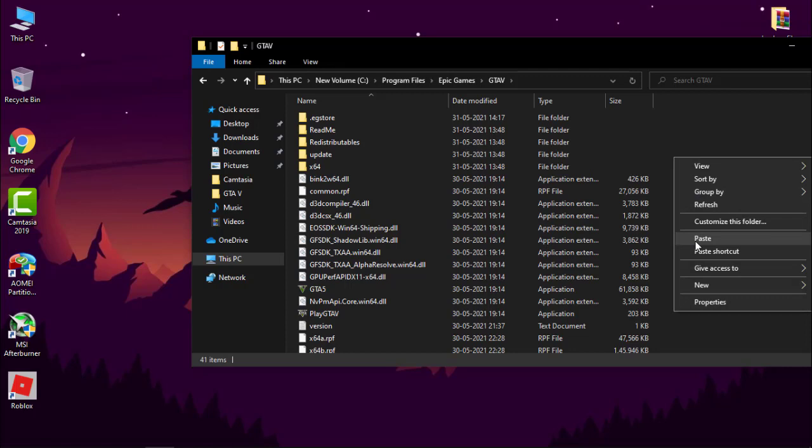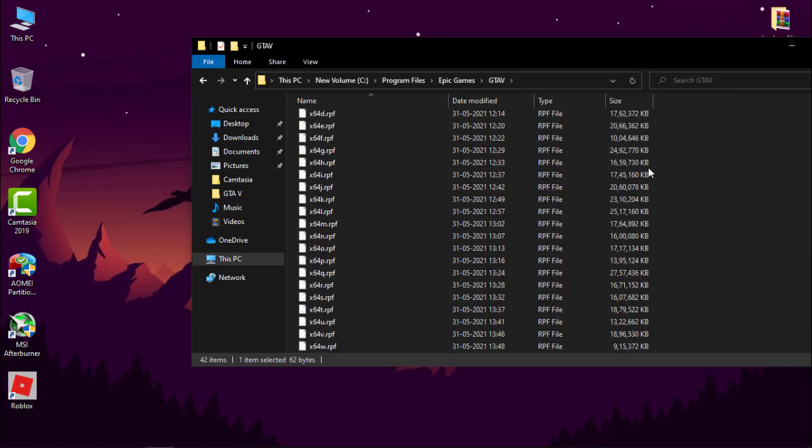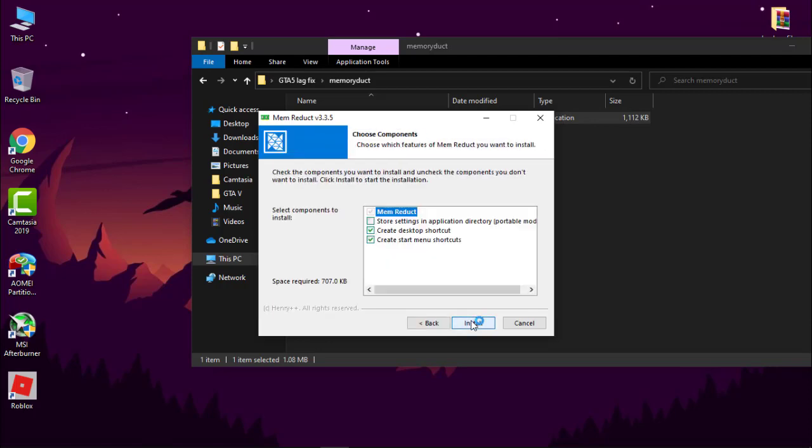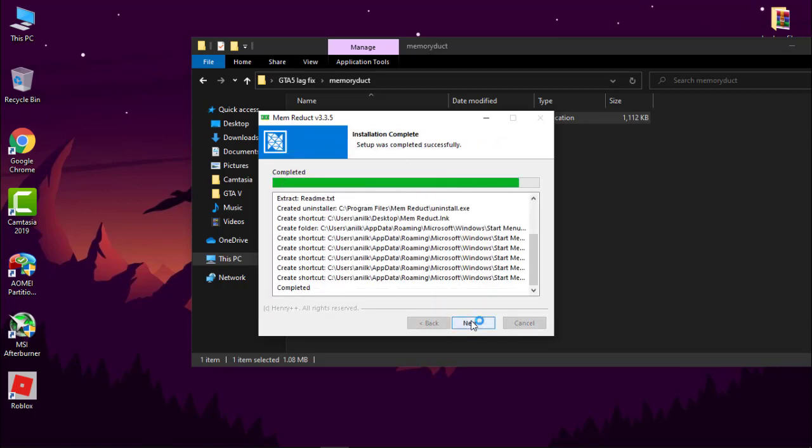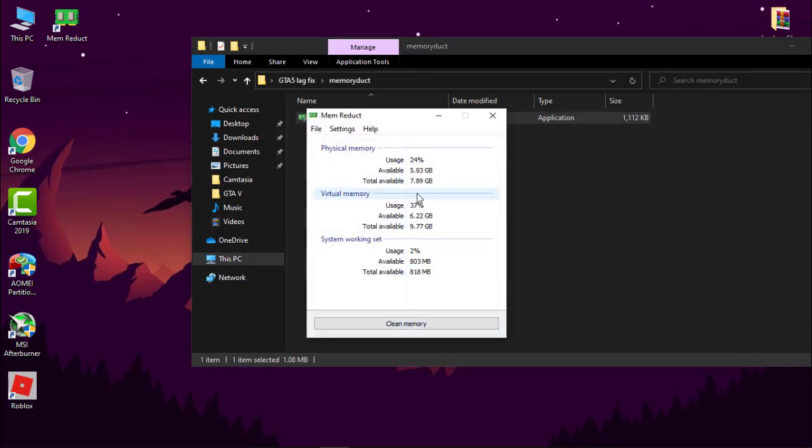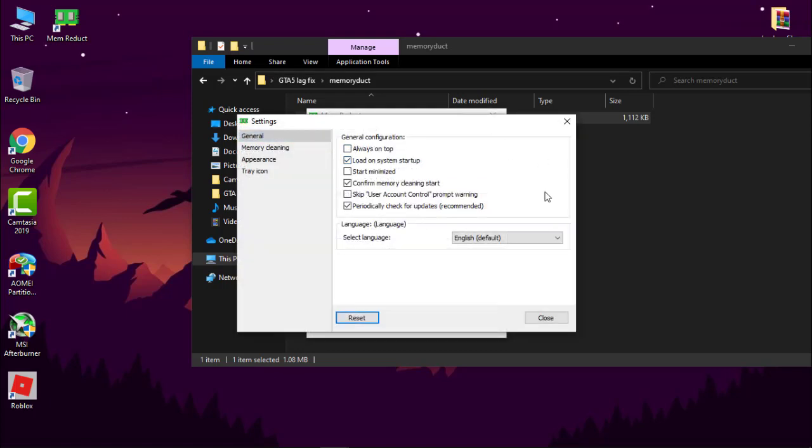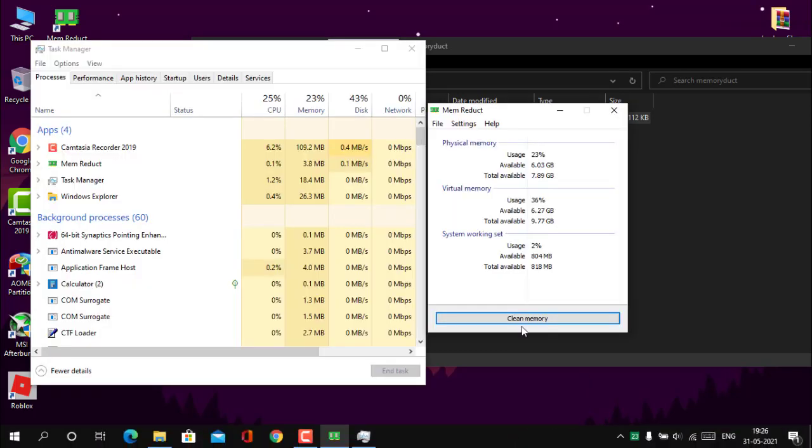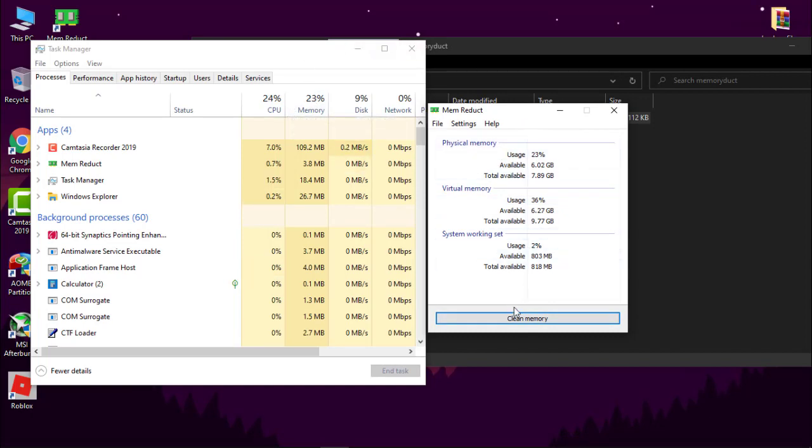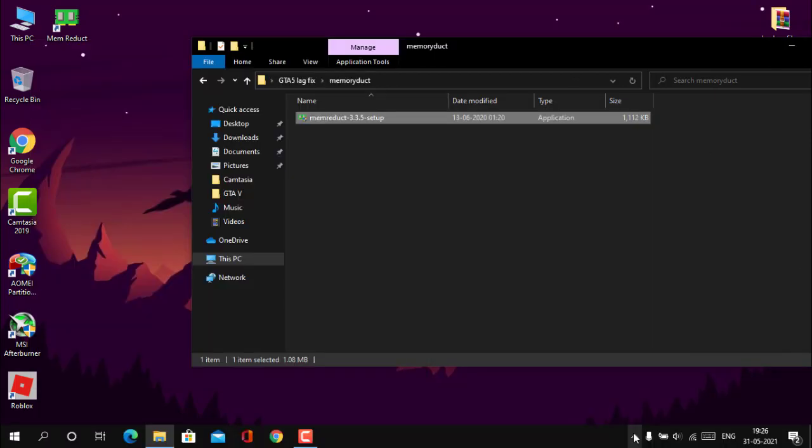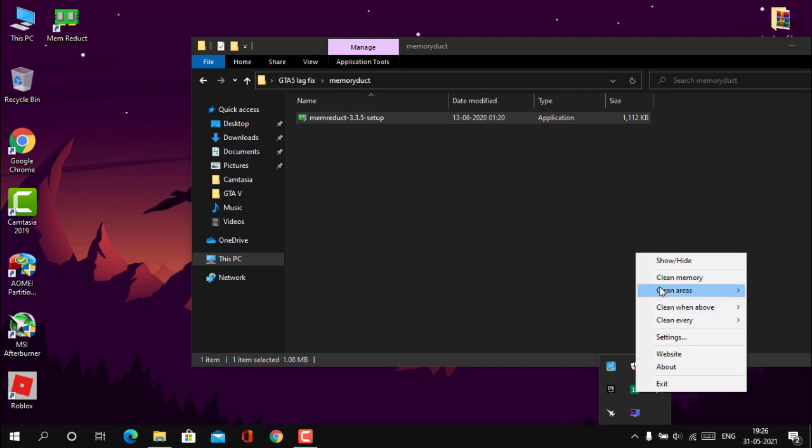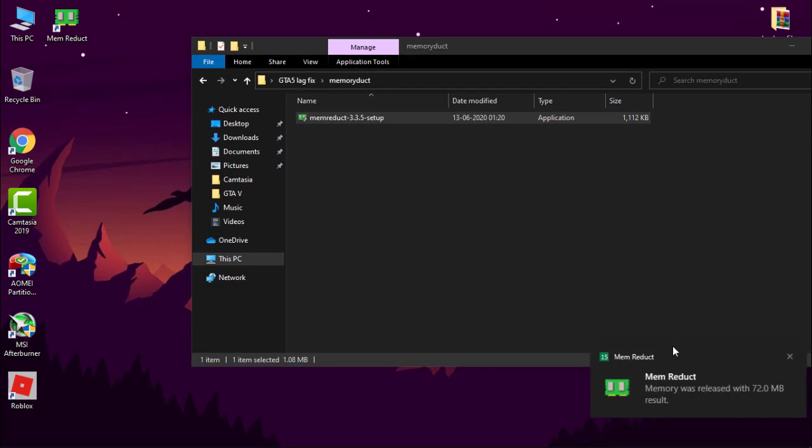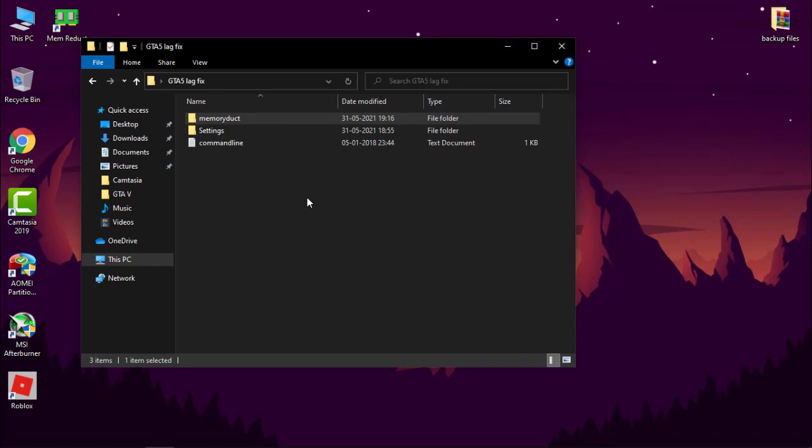Now go back to folder and install memory reduct. After that, open it. Go to files, settings, and check load on system startup. Now let me show you how it works. Here you can see I have 23% of memory usage. Now click on clean memory and you can see my memory usage decreased. Whenever you feel your system getting slow, do this: right-click on it and clean memory, and boom.